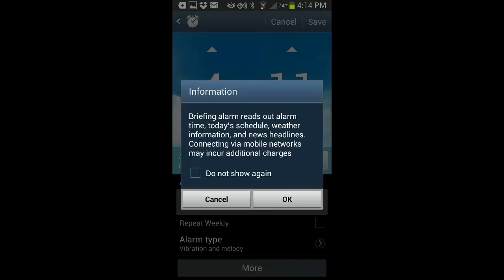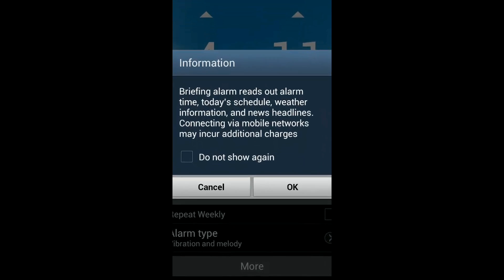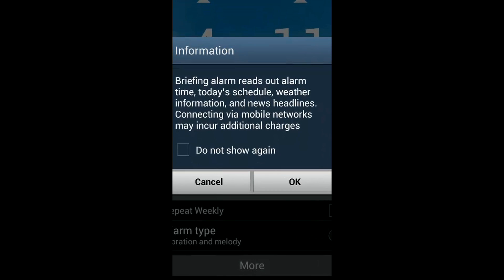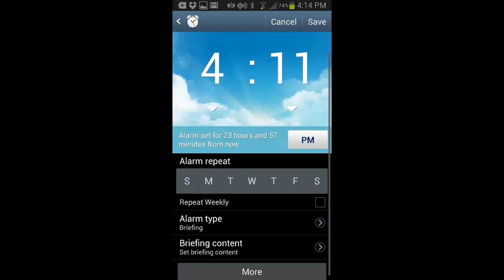So on alarm type, when you select briefing, it's going to give you an information window here. And you can just simply hit OK or do not show again. And there are some additional features under the alarm setting, which I'm going to show you.